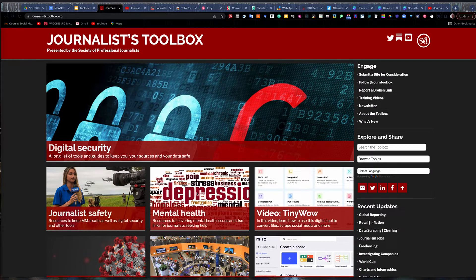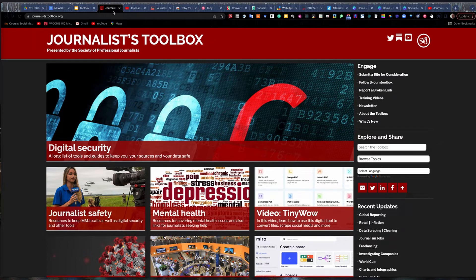Welcome to another Journalist Toolbox training. My name is Mike Riley, the founder and editor of the Journalist Toolbox. Today we're going to talk about a browser-based extension called Toby.